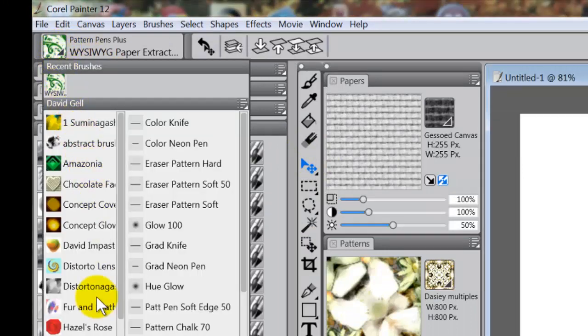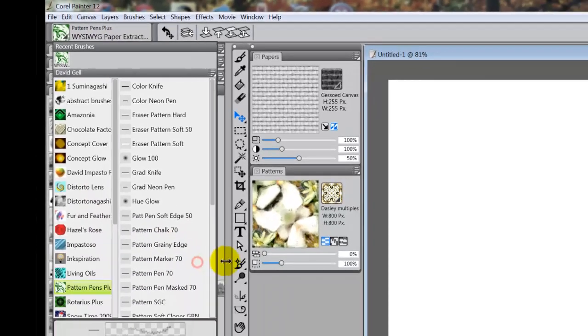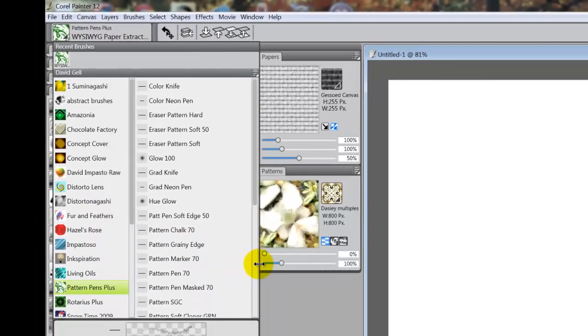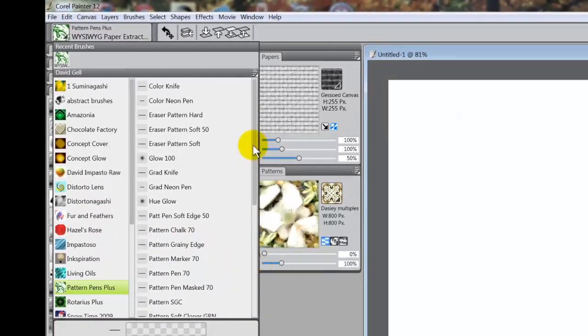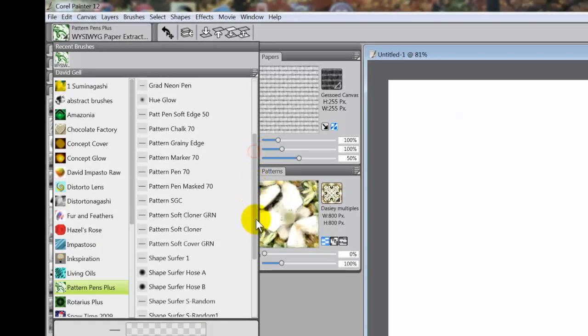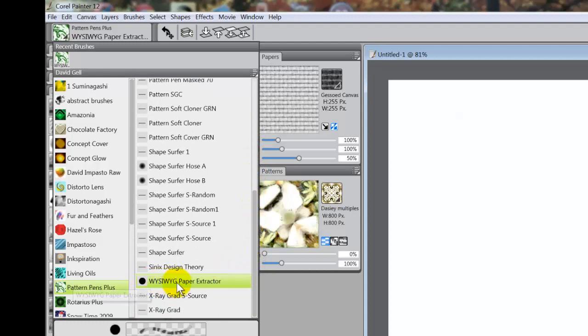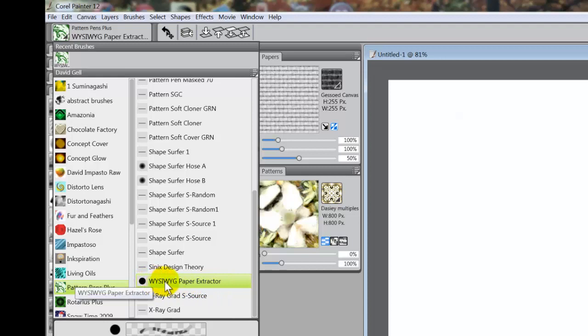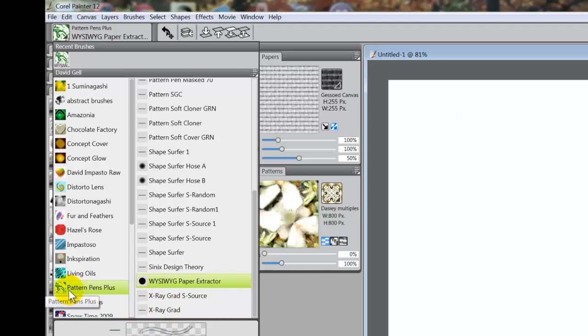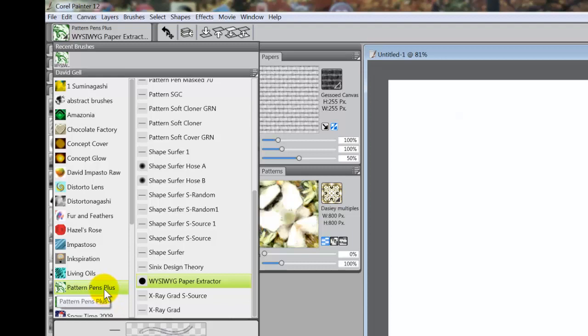The brush is called WYSIWYG paper extractor. What you see is what you get is what WYSIWYG means. Okay you can find that brush in the patterns pins plus brushes from David Jiao's site called jitter brush and there's a link to it in my blog links. Okay so I'm going to use that brush and I've already selected it, what you see is what you get paper extractor.